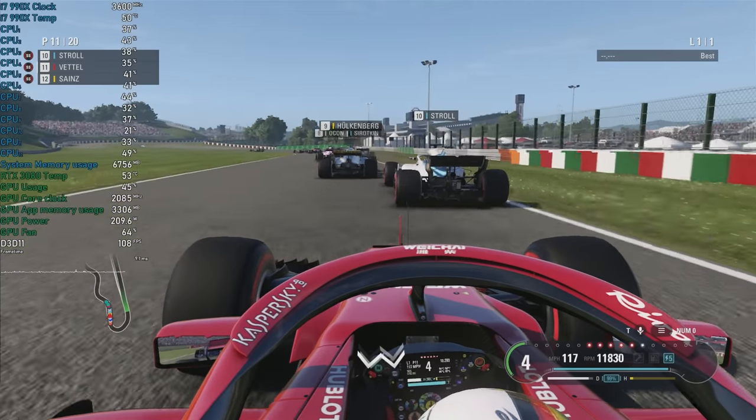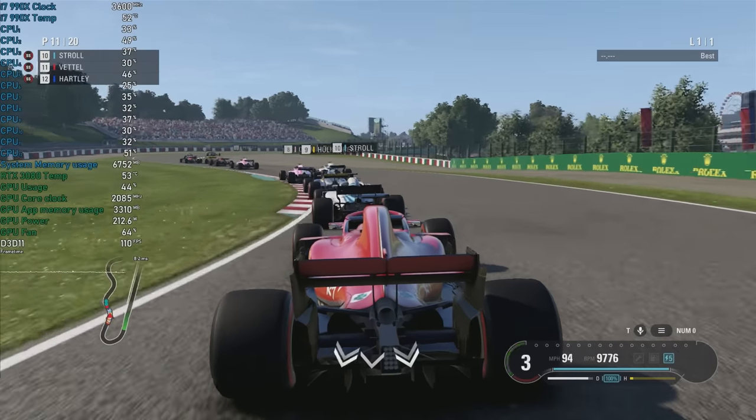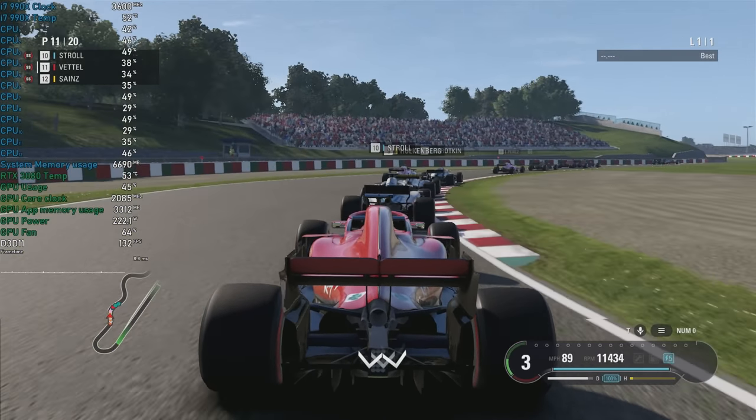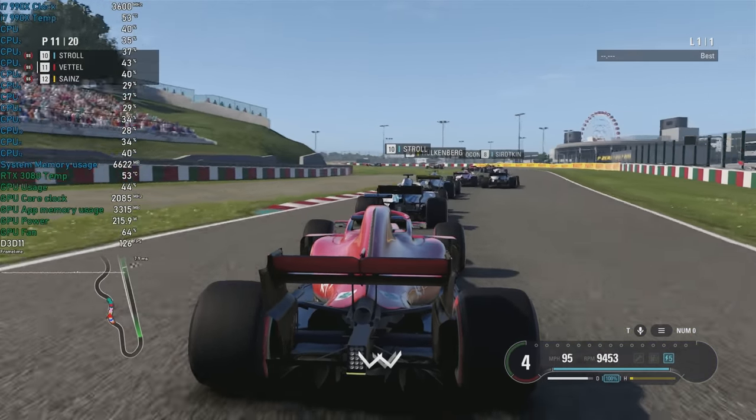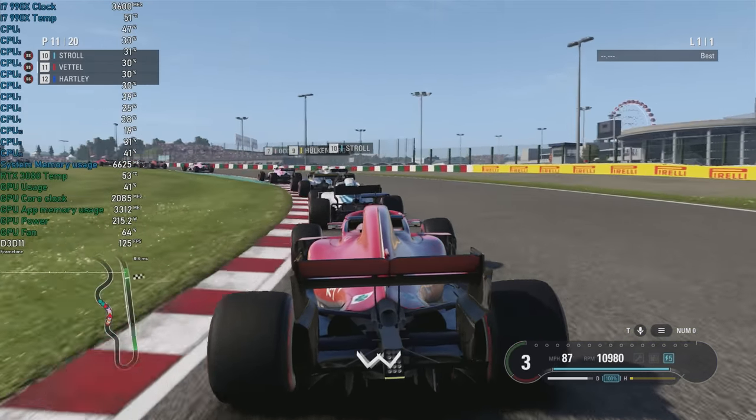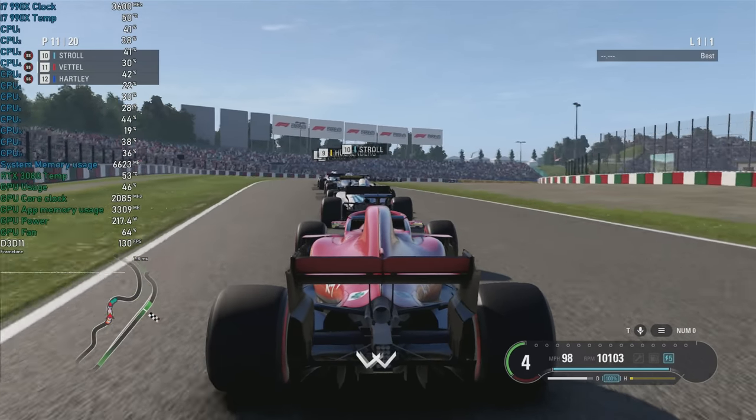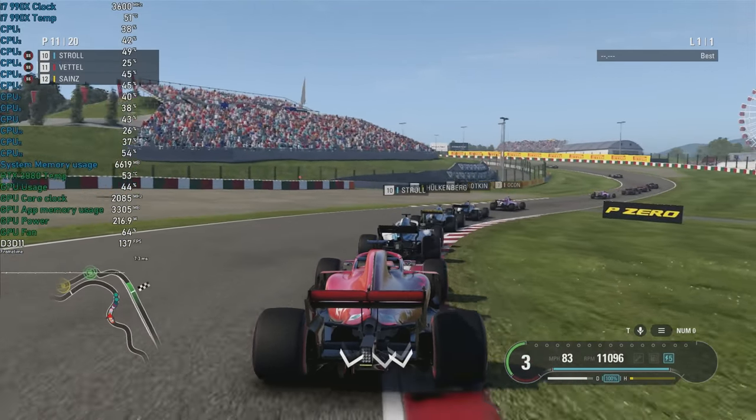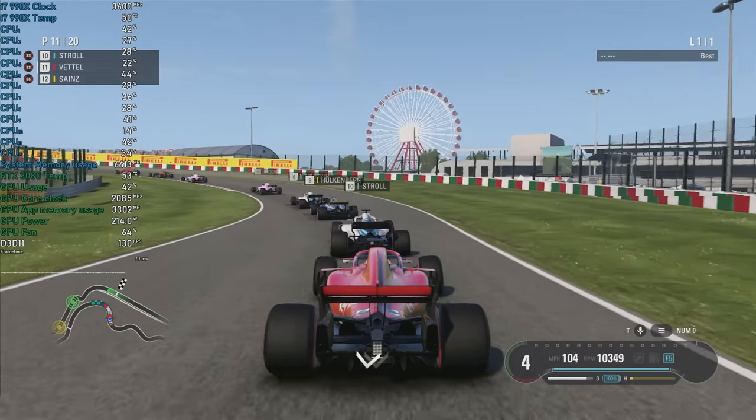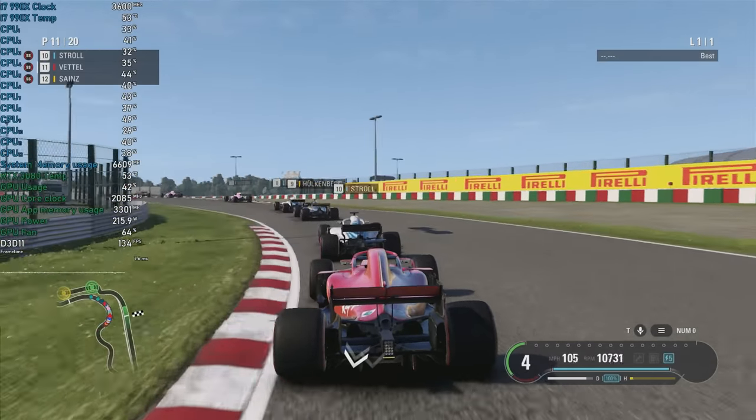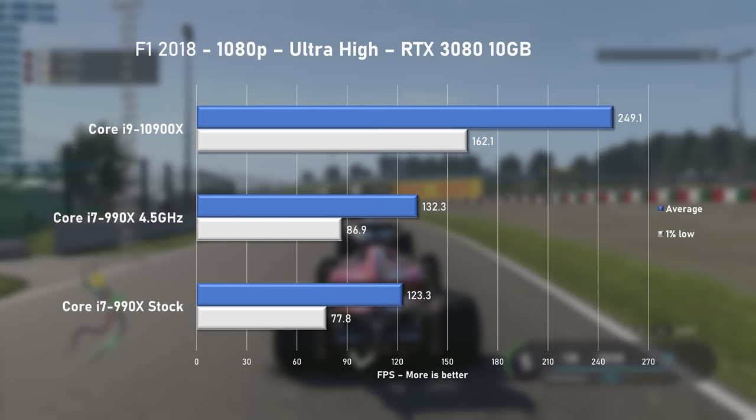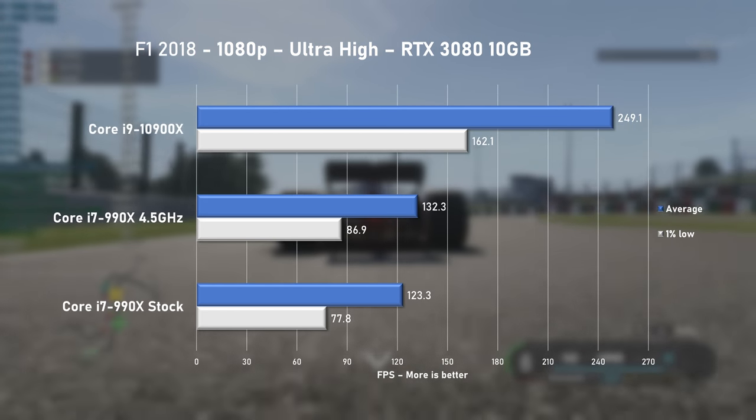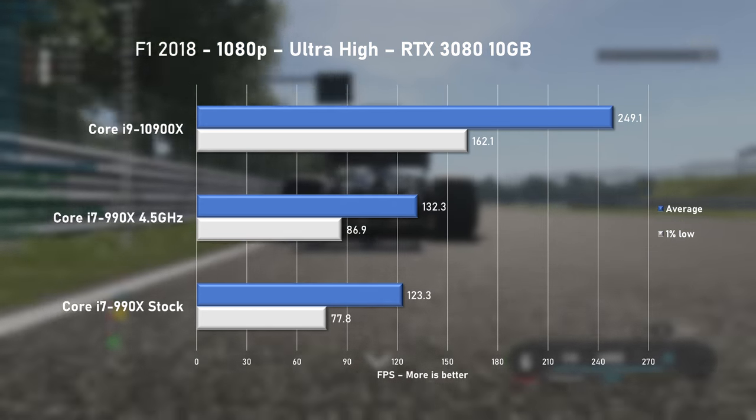All game testing was done at 1080p to avoid the GPU bottleneck and I'd like to keep it consistent, so I'm using the built-in benchmarks where possible. We start off with F1 2018 and I've selected Japan Circuit and used the ultra-high preset. The overall CPU usage was around 35%. At stock speeds, 990X pushed 123FPS on average.